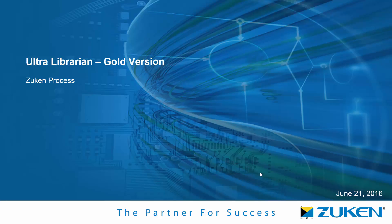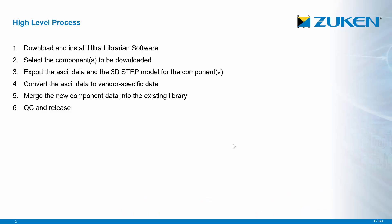This video demonstrates the process to download components using Ultralibarian Gold into Zucan CR5000 or Zucan CR8000 format. The process involves downloading and installing Ultralibarian software, then selecting the components to be downloaded.